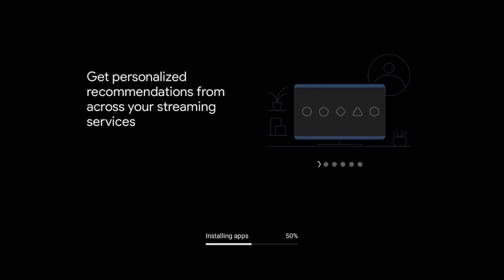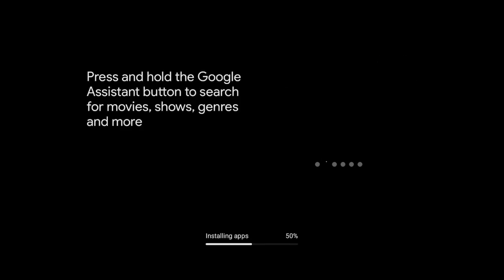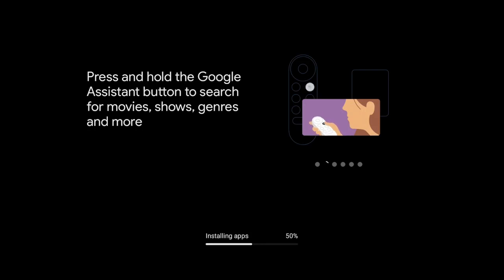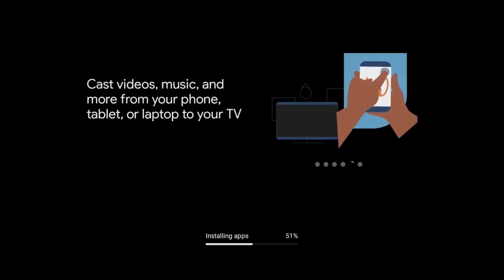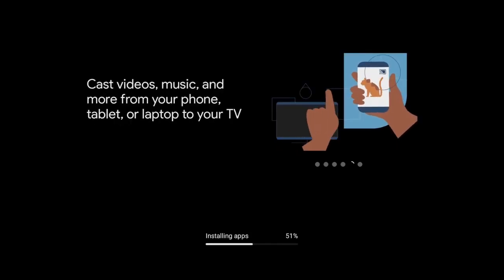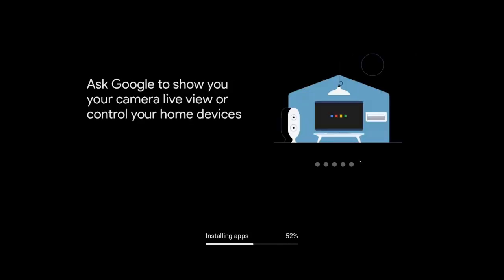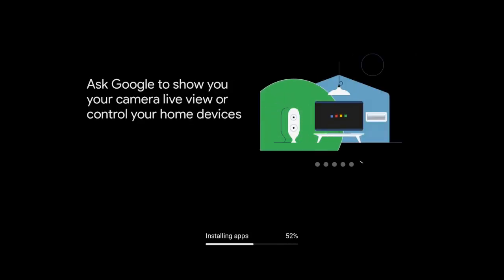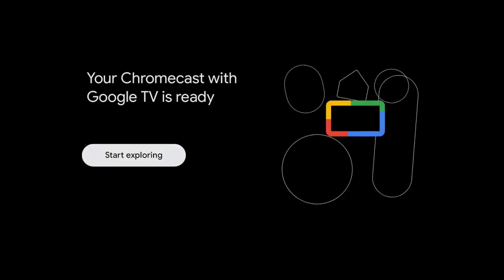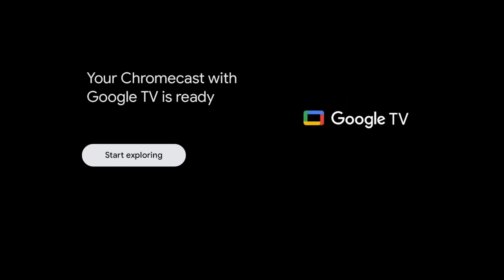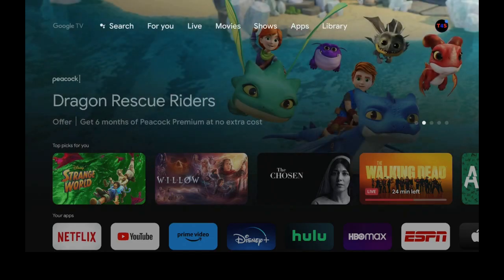Now a screen will come up where you can get personalized recommendations from across your streaming services. Go ahead, use your directional pad, click over to the right and here you'll see you'll get a lot more options that you can choose on what you want to do with your Google Chromecast. Keep going over to the right. Cast videos, music and more from your phone, which is very good to do. Once your app has finished downloading, now it's going to come up and say adding finishing touches. Your Chromecast with Google TV is ready. Start exploring. Go ahead and click on the enter button. Now here we are on the home page.